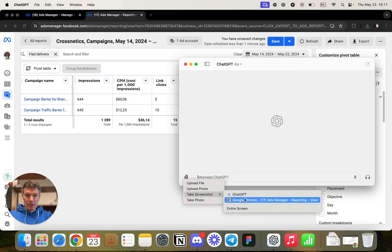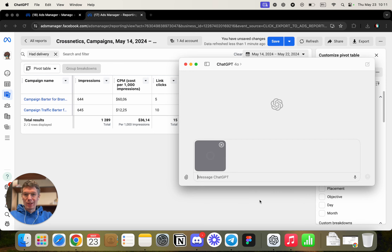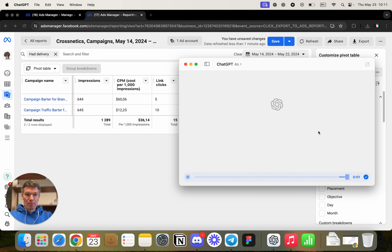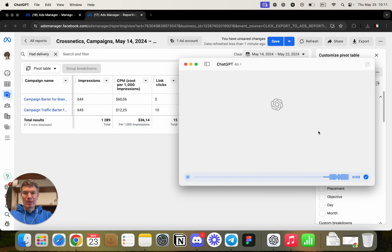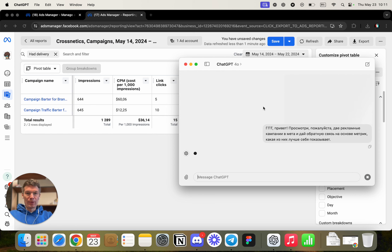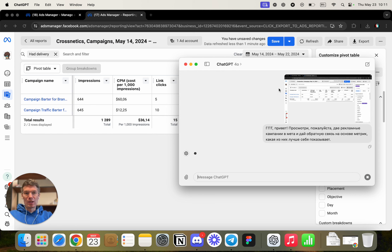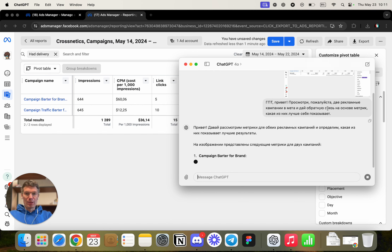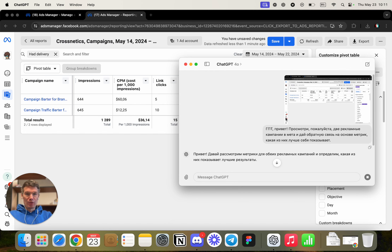What does Omni mean? It means it can work with text, audio, images, and even video. It's very cool. The rules have changed, folks. In this video, I'll show you what's new inside — and the last feature is just mind-blowing. I truly believe it will be amazing. Let's go, let's get to work.